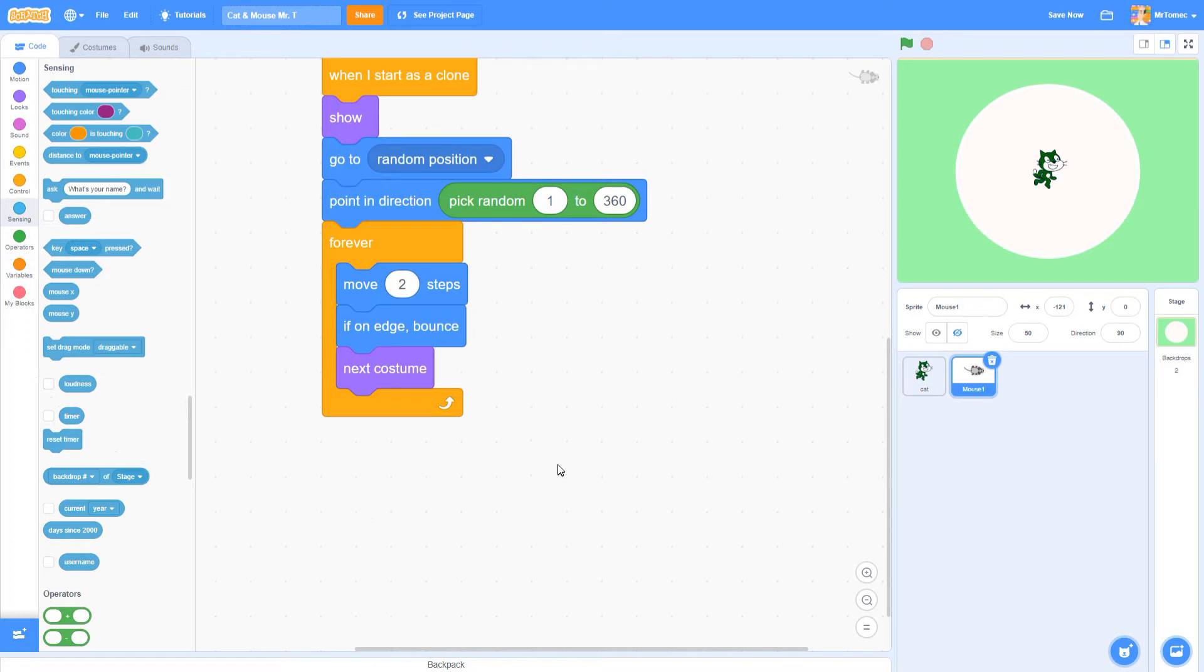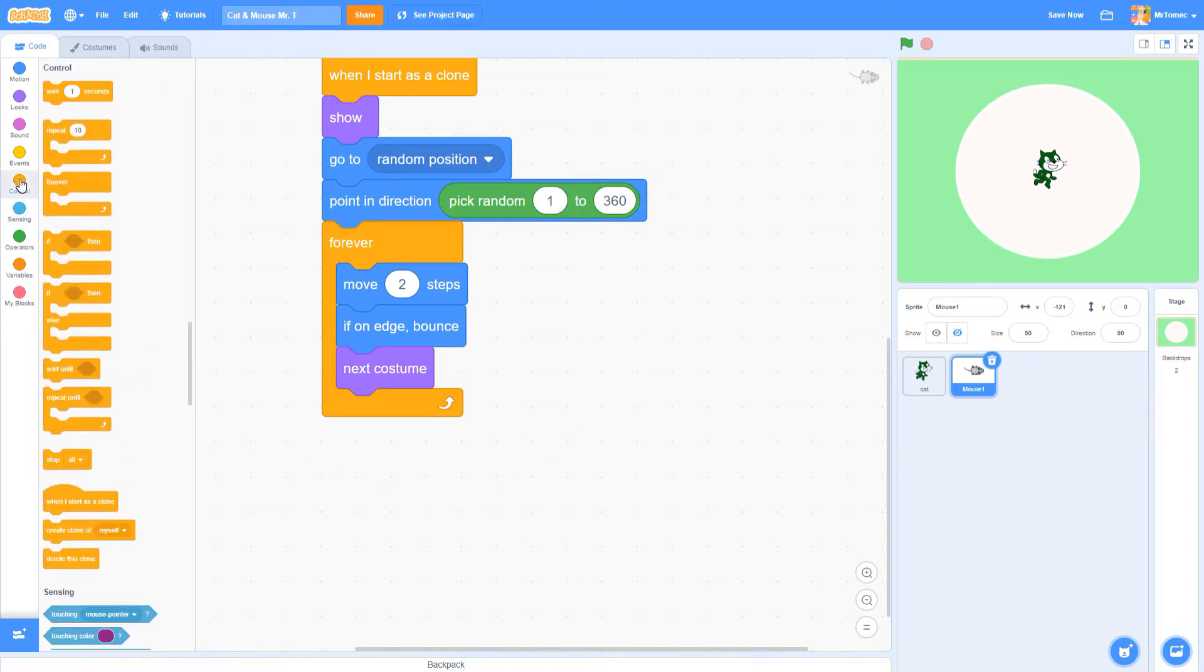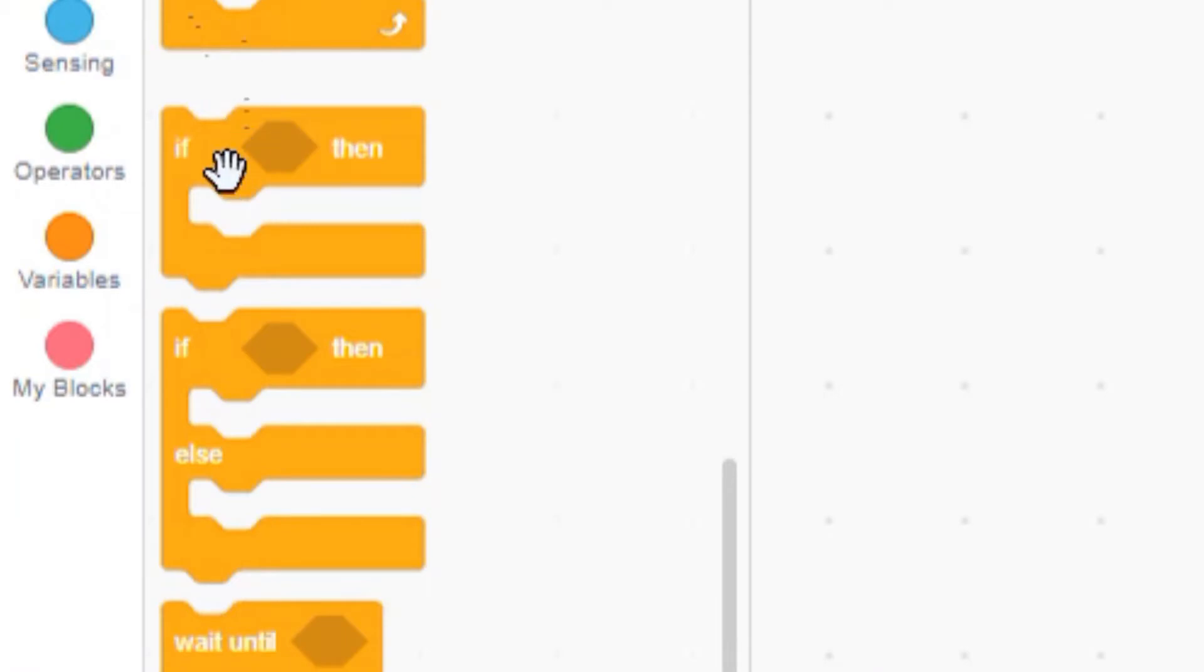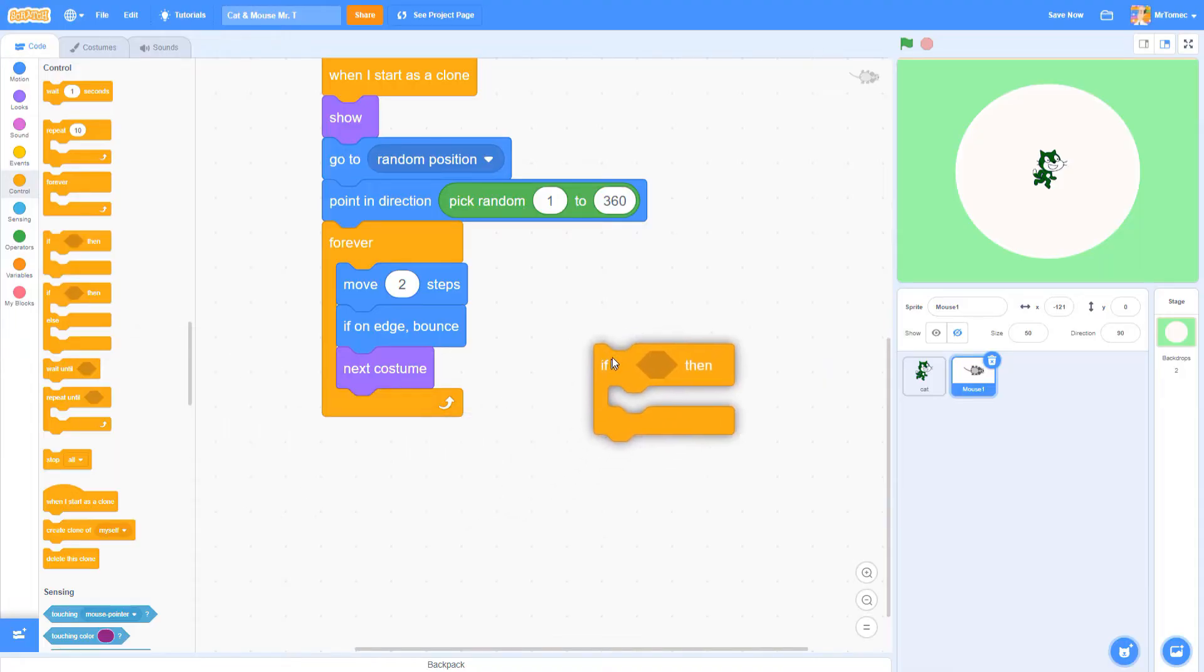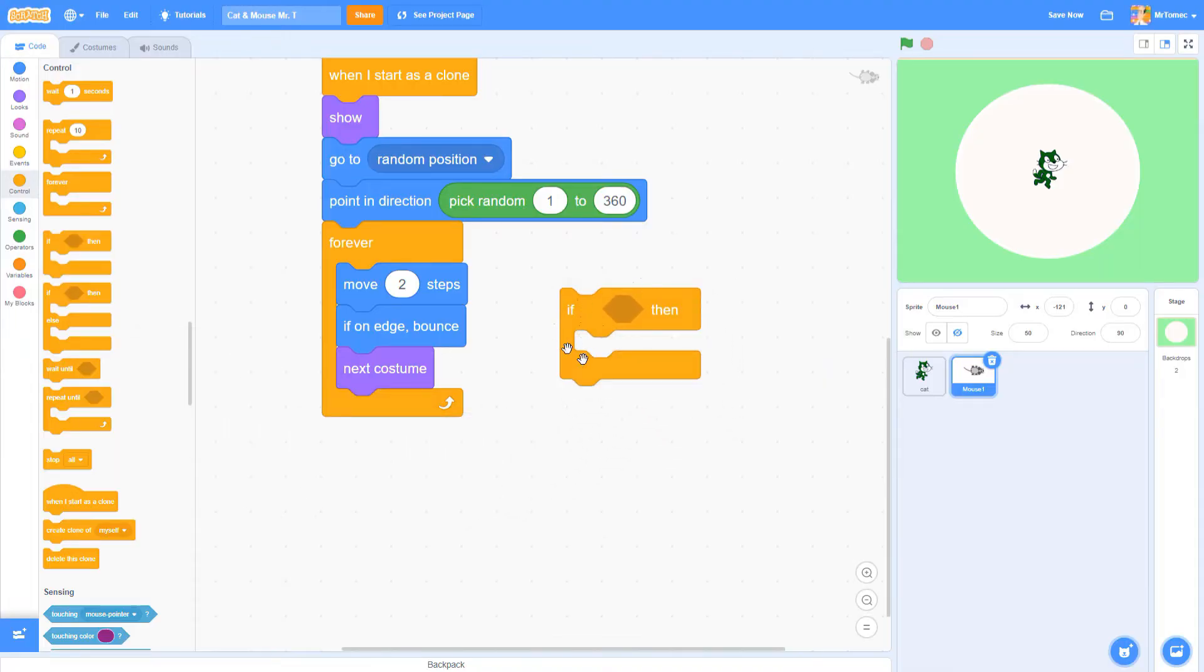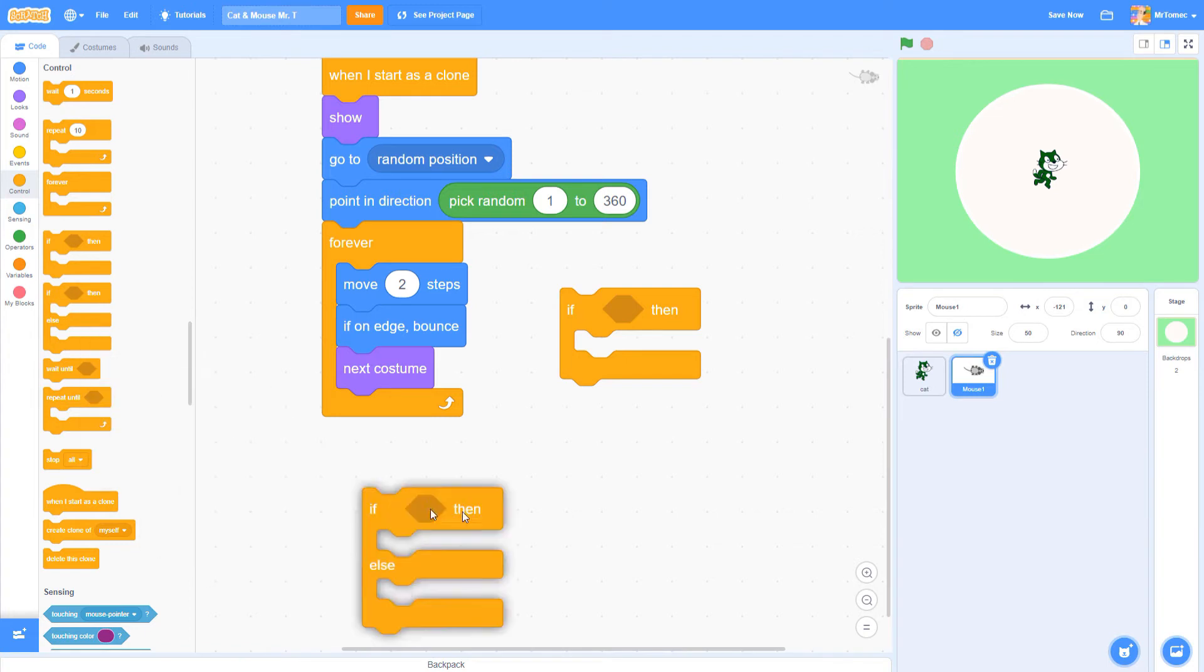Okay, we're back inside our mouse sprite, and we're ready to start coding it with an if statement. Let's go over to the orange colored control blocks and grab the fourth item, the if block. Don't get this confused with the bigger block called if else, which we're not going to be using today.